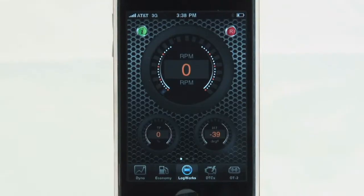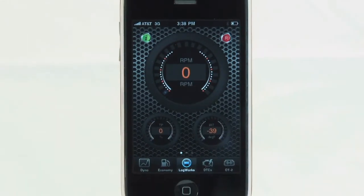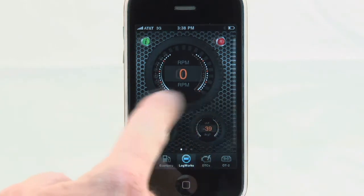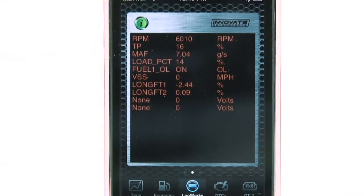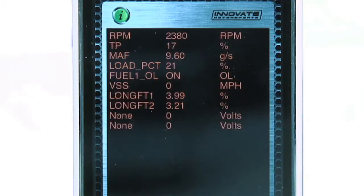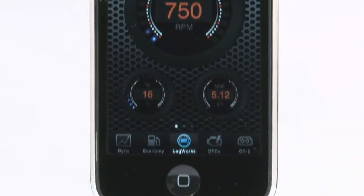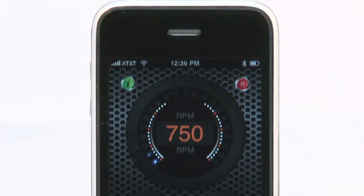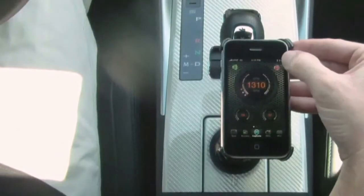Going back to the LogWorks tab, swipe the 3 gauge screen to the left to display the sensor outputs you selected in the OT2 tab. This will display real time on the screen. If you want to start data logging, swipe back over to the 3 gauge screen and press the R in the top right of the screen.